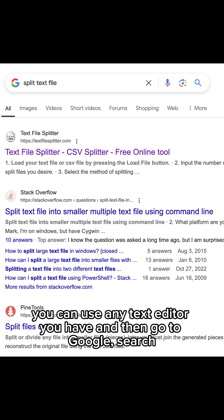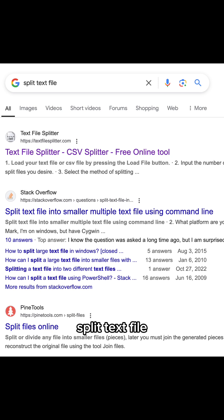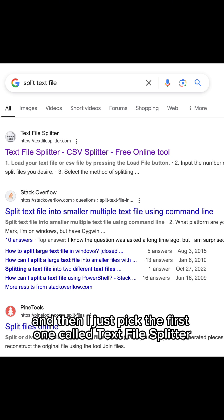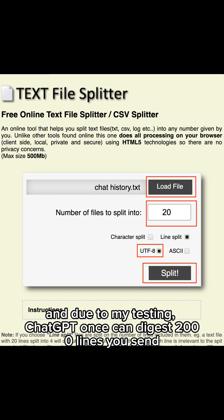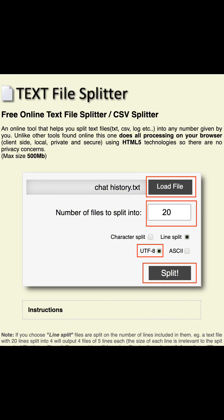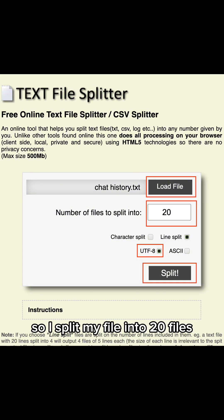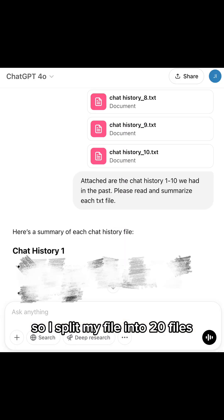Then go to Google and search 'split text file.' I just picked the first result called Text File Splitter. Usually a full ChatGPT conversation is about 20,000 lines, and based on my testing, ChatGPT can digest 2,000 lines at once. So I split my file into 20 files.